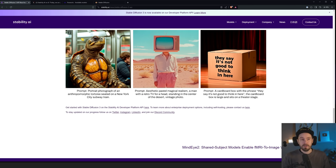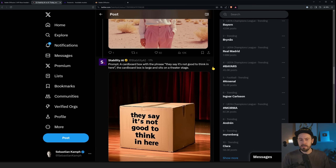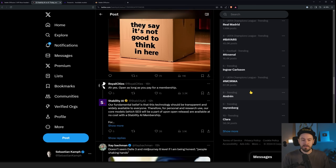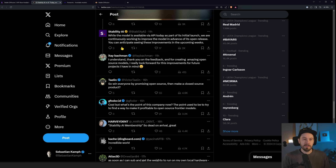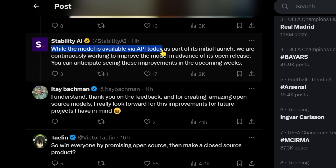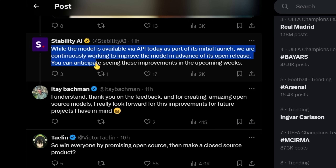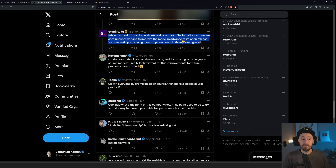To reiterate: you cannot download and use this locally. It's only available through the API, so you need to use separate tools or platforms for it. While the model is available via API today as part of its initial launch, they are continuously working to improve it in advance of its open release. You can anticipate seeing these improvements in the upcoming weeks, so we can expect to see an updated version before the weights are released.